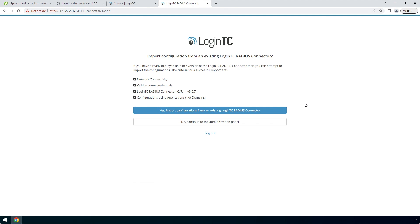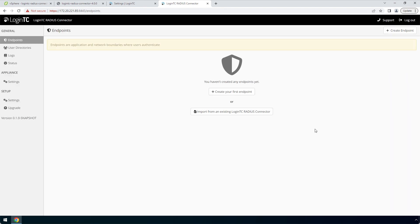Confirm your LoginTC organization and click Continue to LoginTC Radius Connector. If you have an existing LoginTC Radius Connector deployed, you can import the configurations. In this case, we will configure a new LoginTC Radius Connector. Click No to continue to the Administration panel. Now your LoginTC Radius Connector virtual appliance is ready to be configured to accept authentication requests.